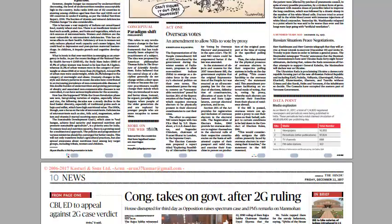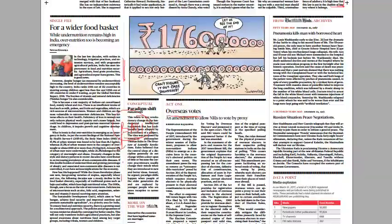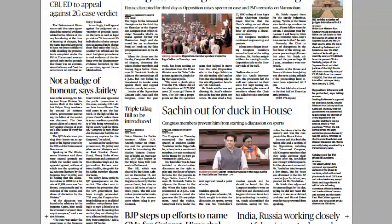An article on 'a wider food basket' discusses how in rural India the Global Hunger Index is high and children face stunting and wasting, while in urban India BMI figures show increasing obesity. This highlights a rural-urban divide. Another article on overseas voting notes that under the Representation of the People Act, NRIs have filed a PIL seeking proxy voting rights, but currently a person must be physically present to cast a vote.